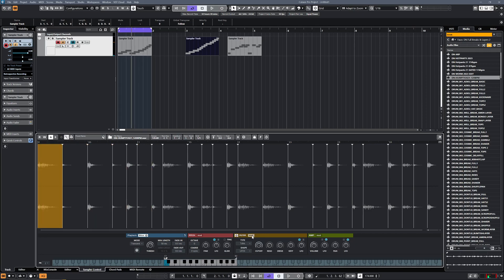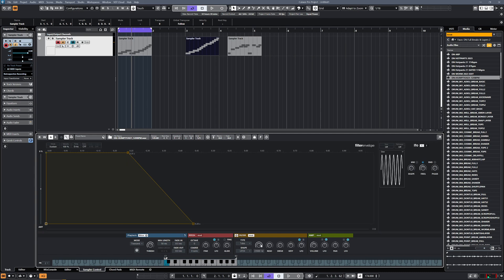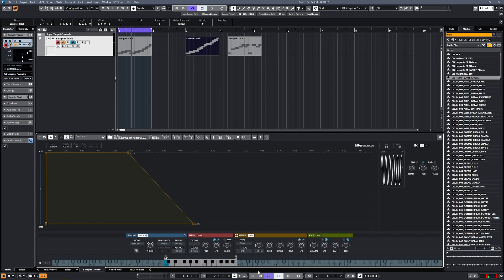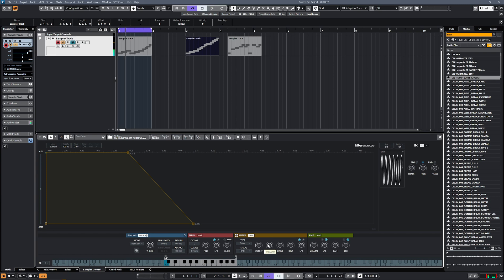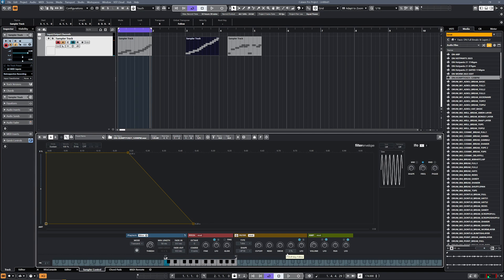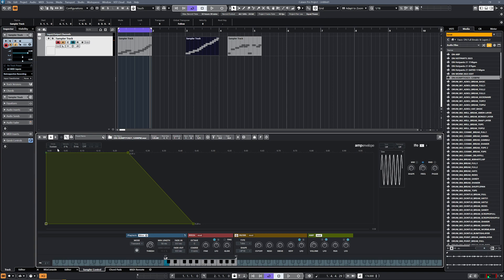We've also got a filter section in here, so if you've got a break where you just wanted the tops, for example, you could go in and put yourself a high pass filter. Or if you're cleaning up an old break, you might want to take out a load of the low-end mud and rumble. And you've got some distortion in there that you can apply as well. If we go all the way along to the right, you'll also see you've got this amp mod, which is where I went to change the velocity.